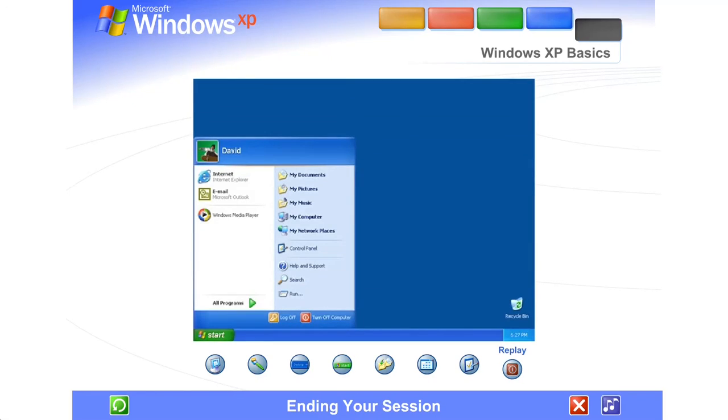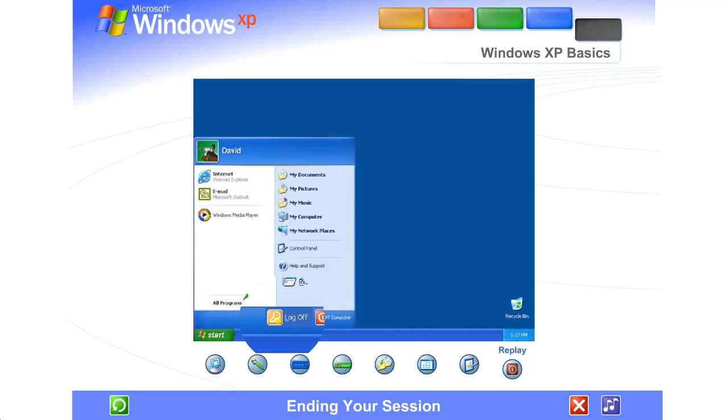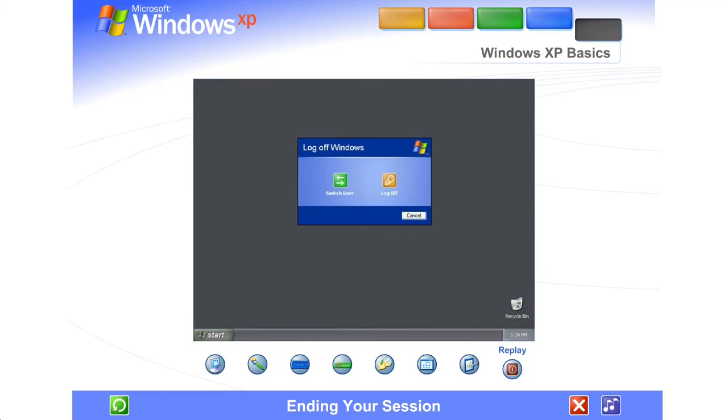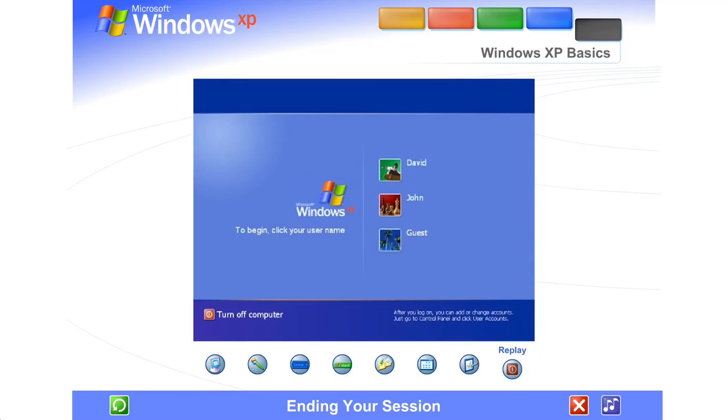Ending your session. When you want to interrupt your Windows session and let someone else use the computer, go to the Start menu. That's where you can log off and switch users, and Windows XP will be ready to welcome a different user.